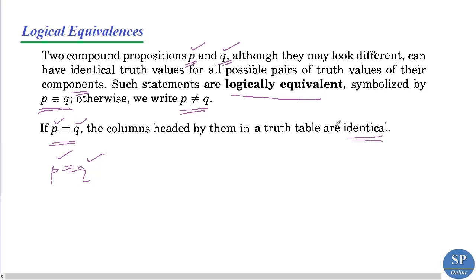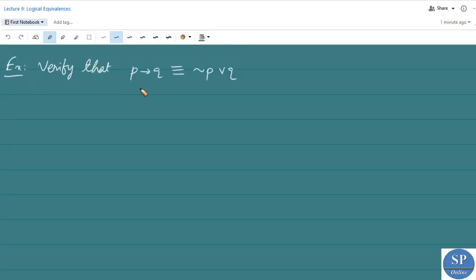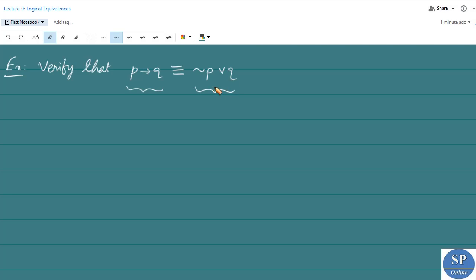We can go through an example. Verify that P implies Q is logically equivalent to negation P disjunction Q. So here we have to verify that P implies Q and negation P disjunction Q are logically equivalent. For that, we need to construct a truth table.